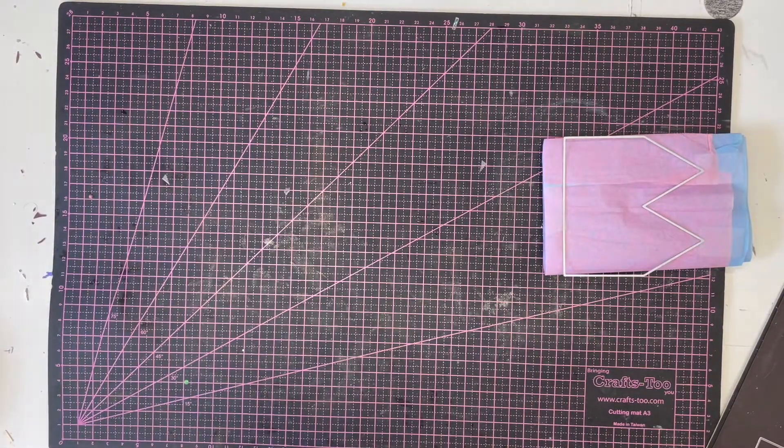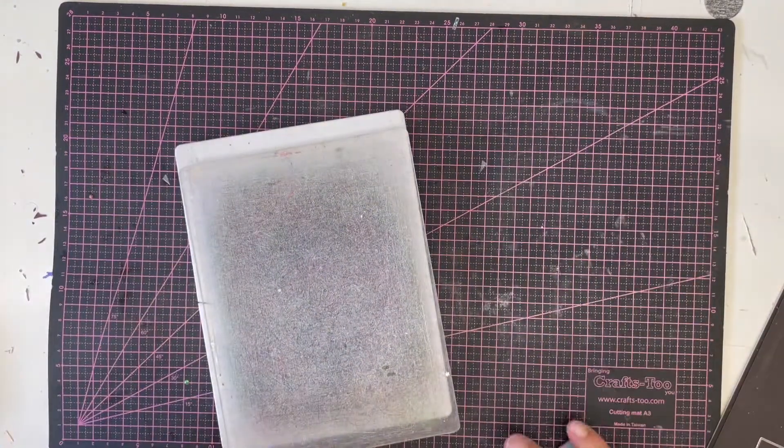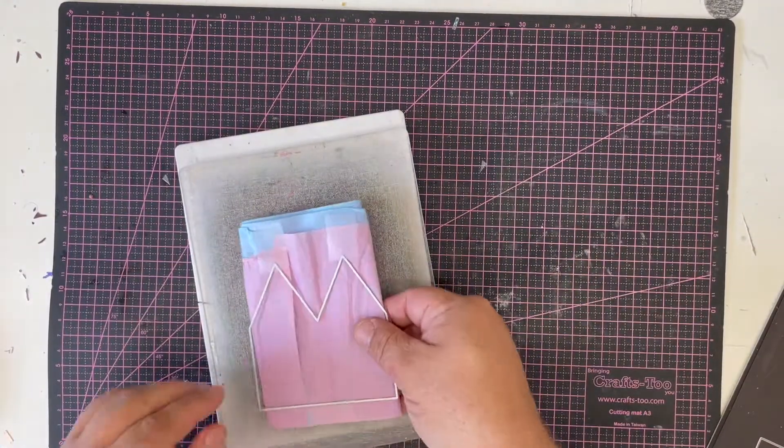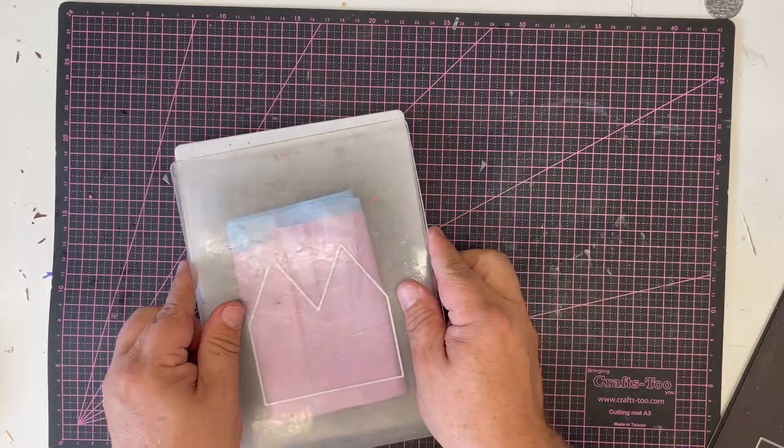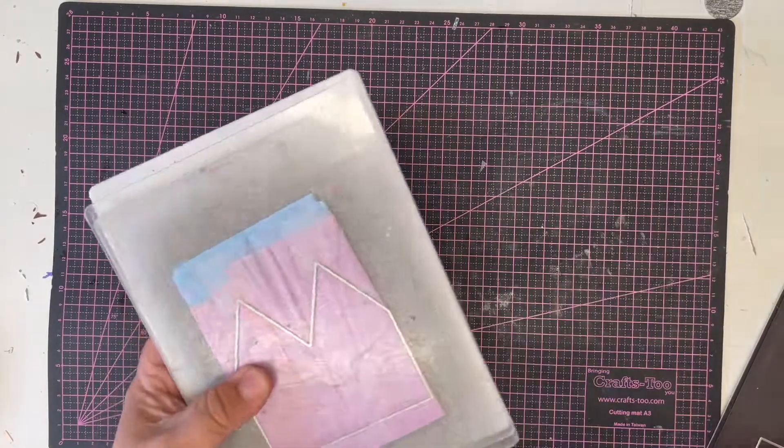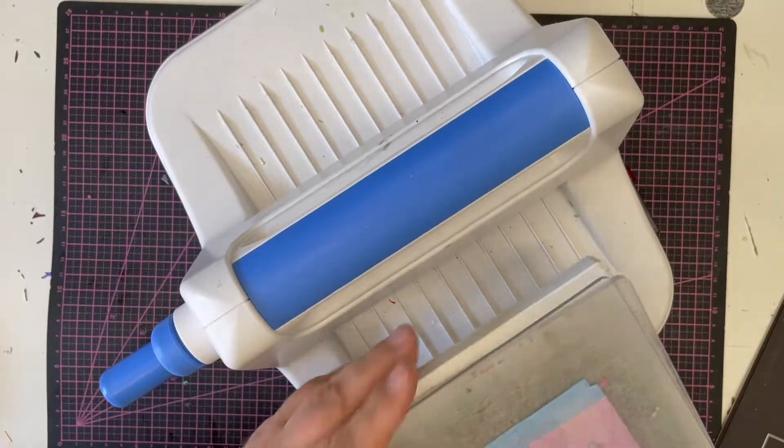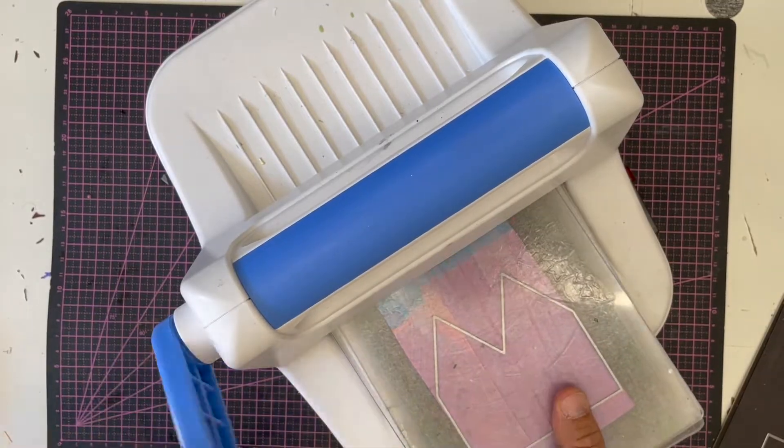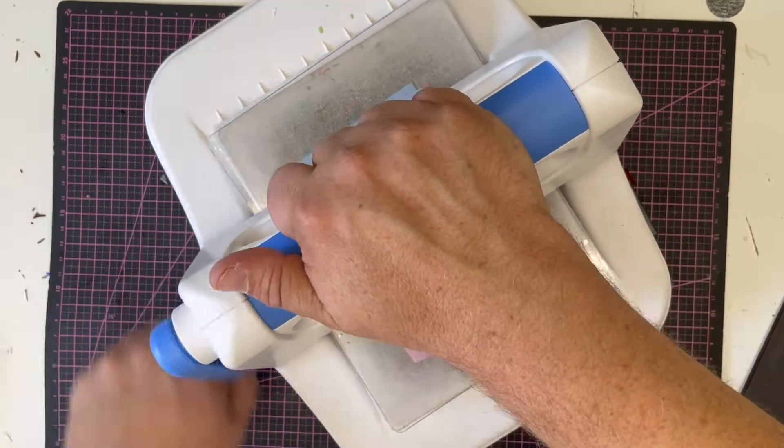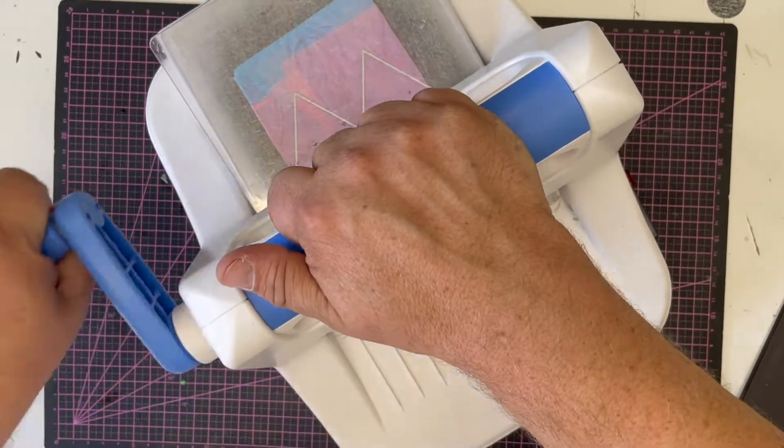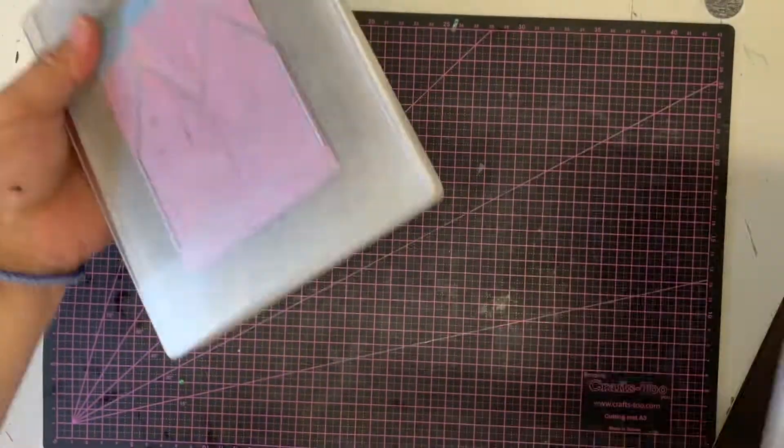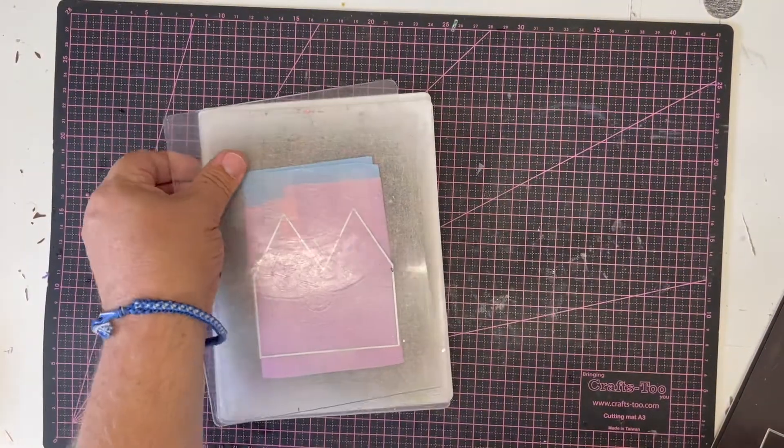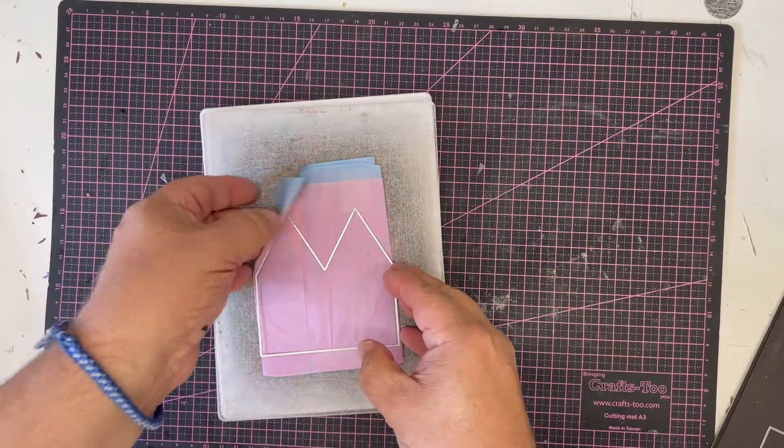Then I'm simply going to pop that onto my machine. Don't worry about the number of layers, so using tissue paper or crepe paper. This will fit through any A5 or above die cutting machine and just cut it through. Very easy to cut.